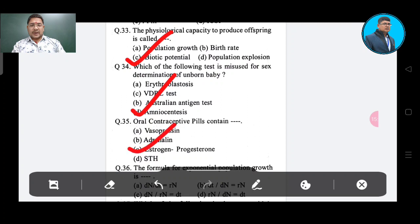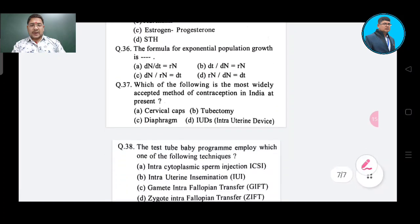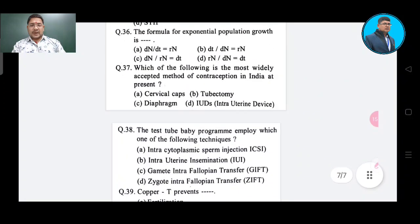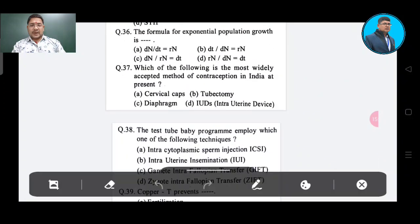Question number 36: The formula for exponential population growth is — Option A: dN/dT = rN, Option B: dT/dN = rN, Option C: dN/rN = dT, Option D: rN/dN = dT. The correct answer is dN/dT = rN, Option A.